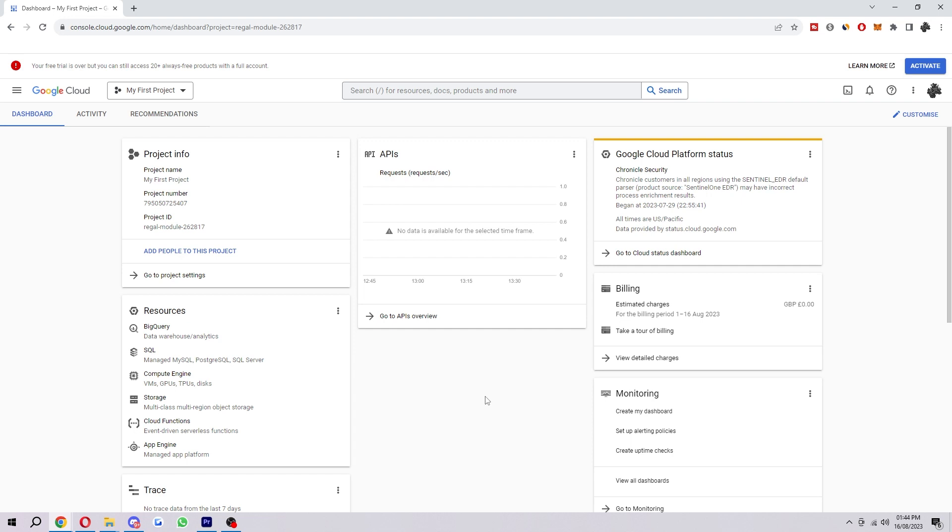Hello and welcome back to another video. Today I'm going to show you the easiest and fastest way in which you can delete your Google Cloud project.